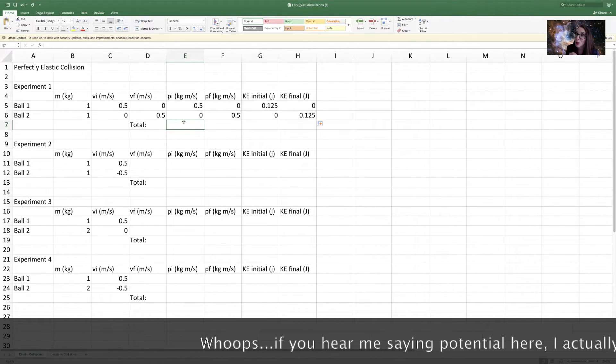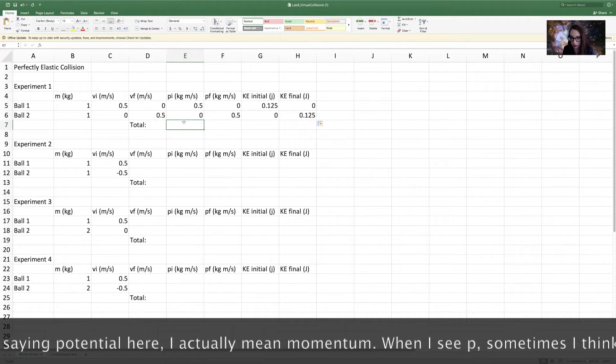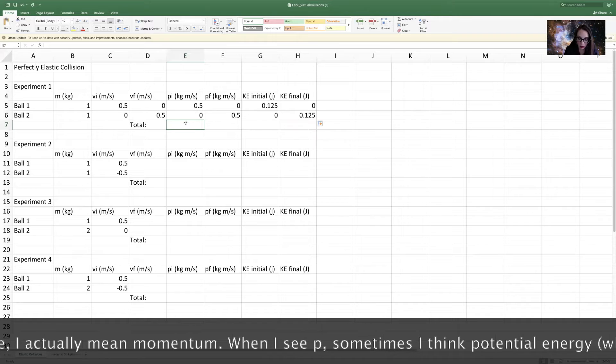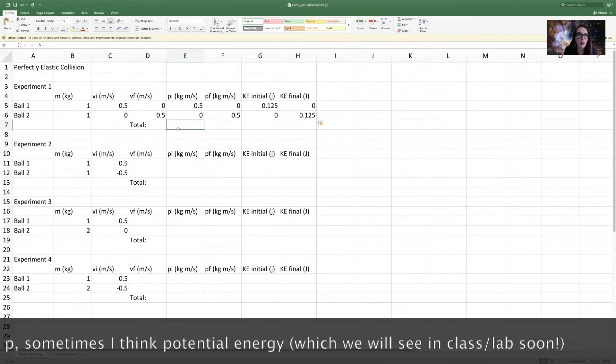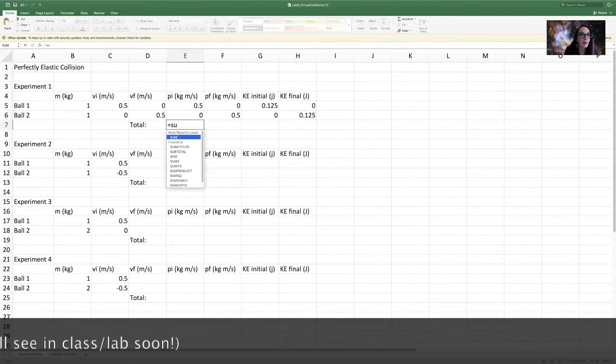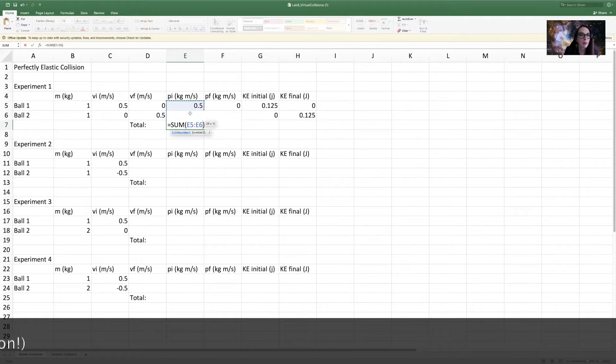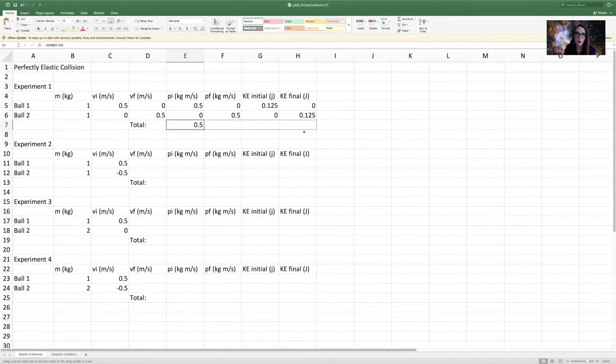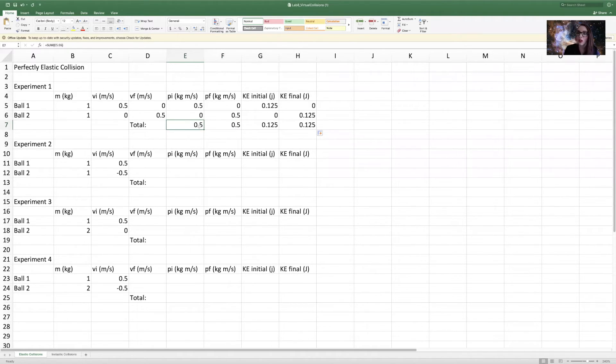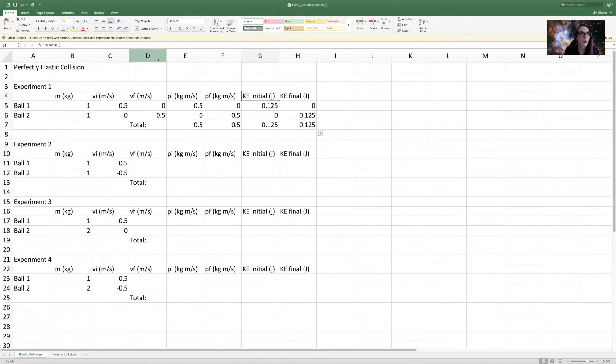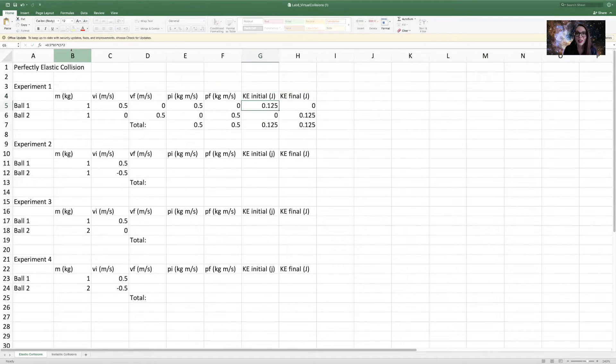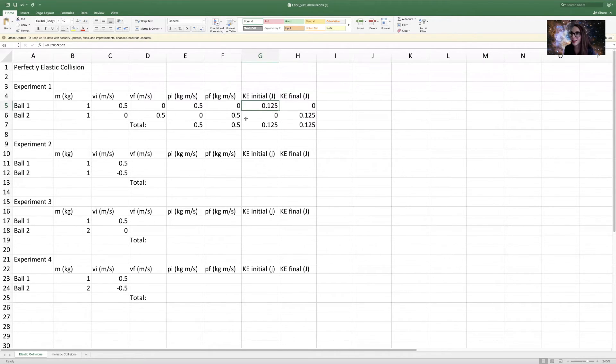Then I want you to find the total of the initial momentum, final momentum, initial kinetic energy, final kinetic energy. So for here, we're just going to say, if we're going to find the total of the initial potential, the initial momentum, I'm going to say equals sum, I'm going to sum up these two quantities here. And now I'm going to drag this equation to the right. So now it's copying that sum. I want to sum everything in the two cells above. So what this is telling us is that for the first experiment, the momentum before the collision and after the collision are equal, the kinetic energy before the collision and after the collision are equal, which should be the case because we have this perfectly elastic collision, which means that the momentum before and after the collision is conserved, the kinetic energy before and after the collision is conserved.